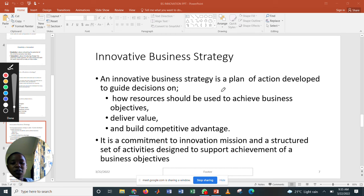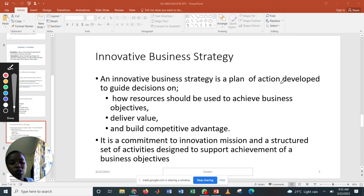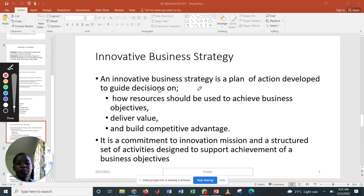Therefore, for business innovative strategies, the key term is a plan of action. It guides you on how to make decisions, how to plan your goals, and how to achieve them.